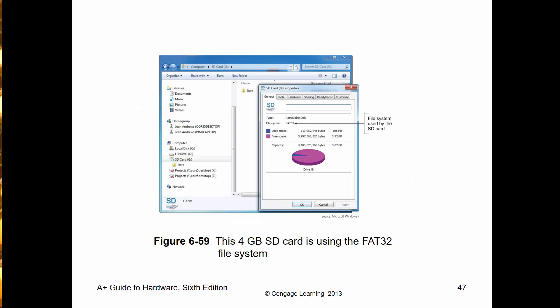A 4GB SSD card formatted with FAT32 will work fine, since you wouldn't be copying a 4GB file to a 4GB card — FAT doesn't support it anyway, and there's no room.